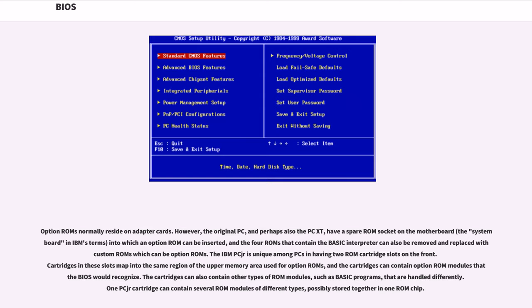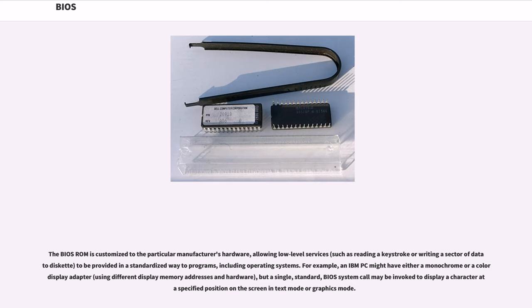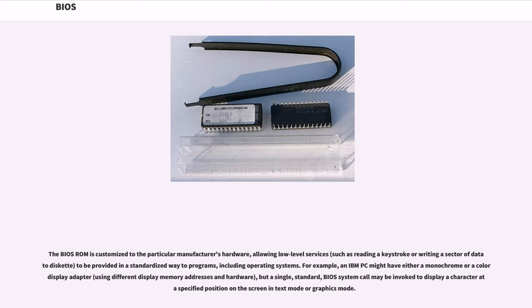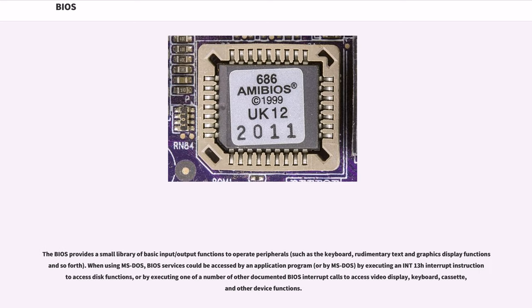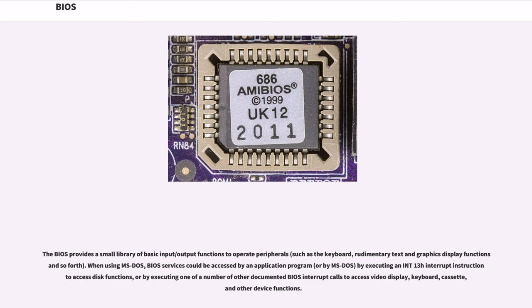The BIOS ROM is customized to the particular manufacturer's hardware, allowing low-level services, such as reading a keystroke or writing a sector of data to diskette, to be provided in a standardized way to programs, including operating systems. For example, an IBM PC might have either a monochrome or a color display adapter, using different display memory addresses and hardware, but a single, standard, BIOS system call may be invoked to display a character at a specified position on the screen in text mode or graphics mode. The BIOS provides a small library of basic input/output functions to operate peripherals, such as the keyboard, rudimentary text and graphics display functions and so forth. When using MS-DOS, BIOS services could be accessed by an application program, or by MS-DOS, by executing an INT 13H interrupt instruction to access disk functions, or by executing one of a number of other documented BIOS interrupt calls to access video display, keyboard, cassette, and other device functions.